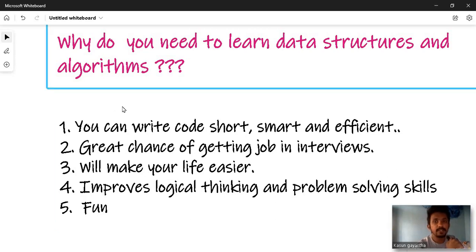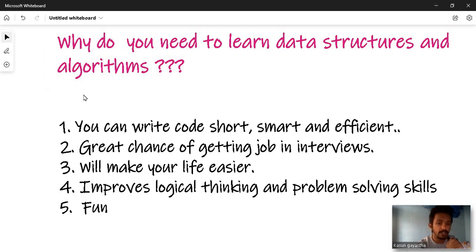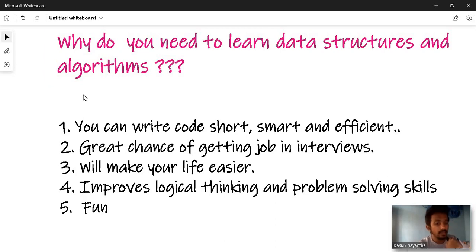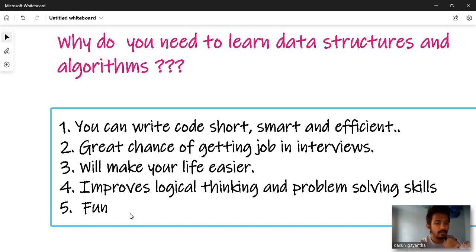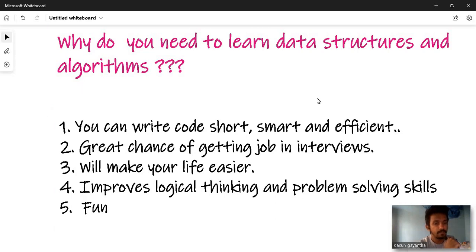Problem-solving and logical thinking skills will improve as we go through the lessons. We will learn more about logical thinking and data structures and algorithms, including the challenges in the world.